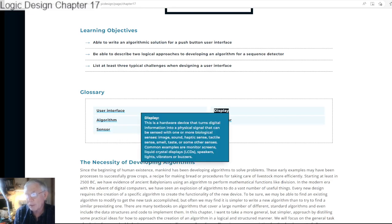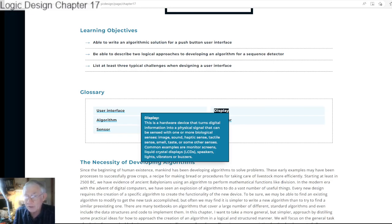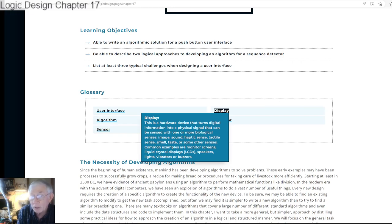A display is a hardware device that turns digital information into a physical signal that can be sensed with one or more biological senses: images, sound, haptic sense, tactile sense, smell, taste, or other senses. Common examples are monitors, liquid crystal displays, speakers, lights, vibrators, and buzzers.